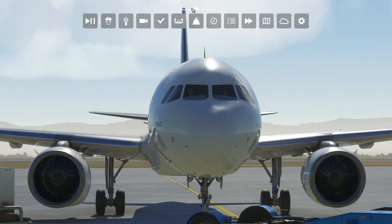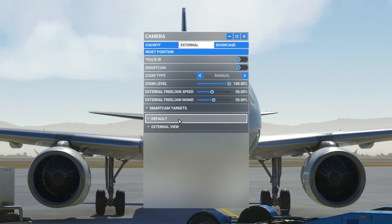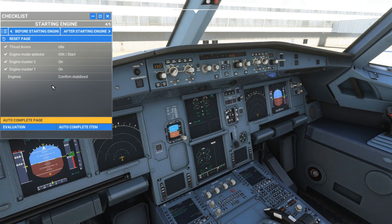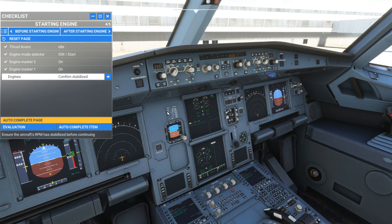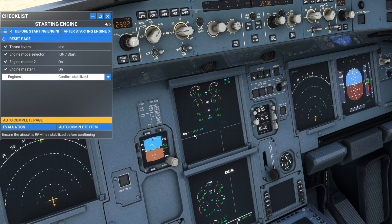Now the engines are up and running. Get back into the cockpit and check the checklist — engines confirmed, stabilized. Now the engines are stable. Fuel on board is 10,627 — I can go a long distance with that.